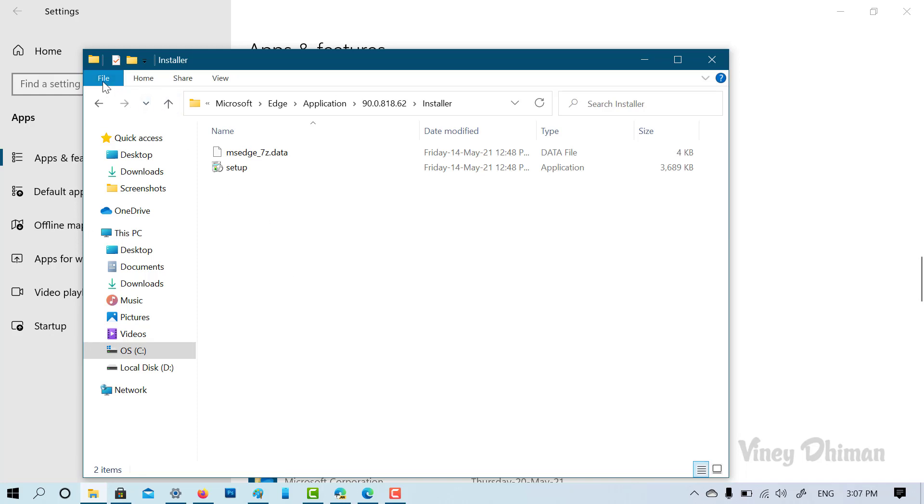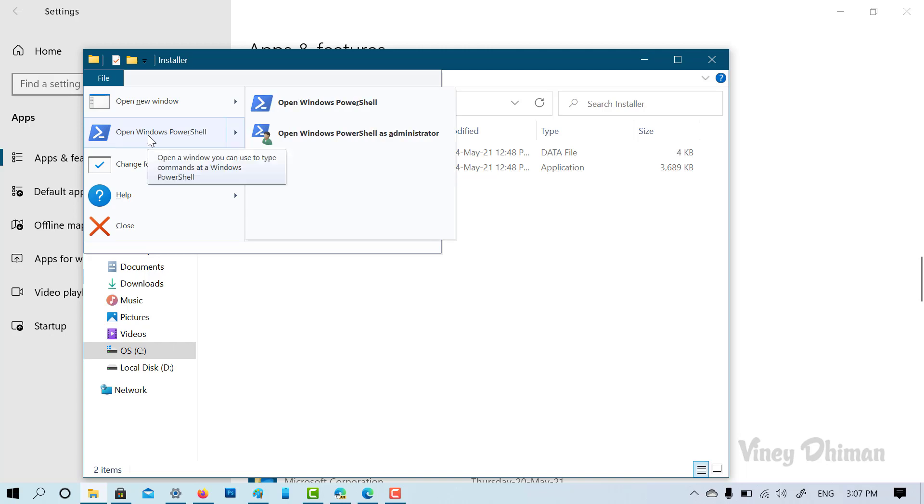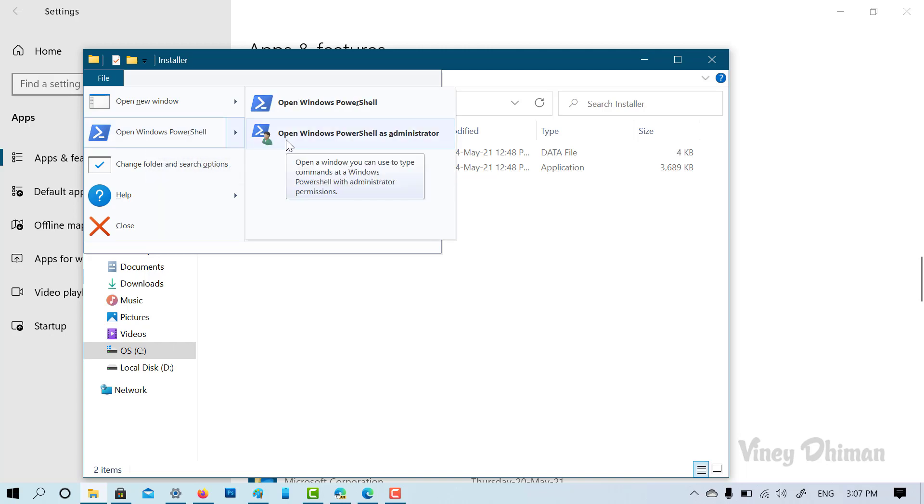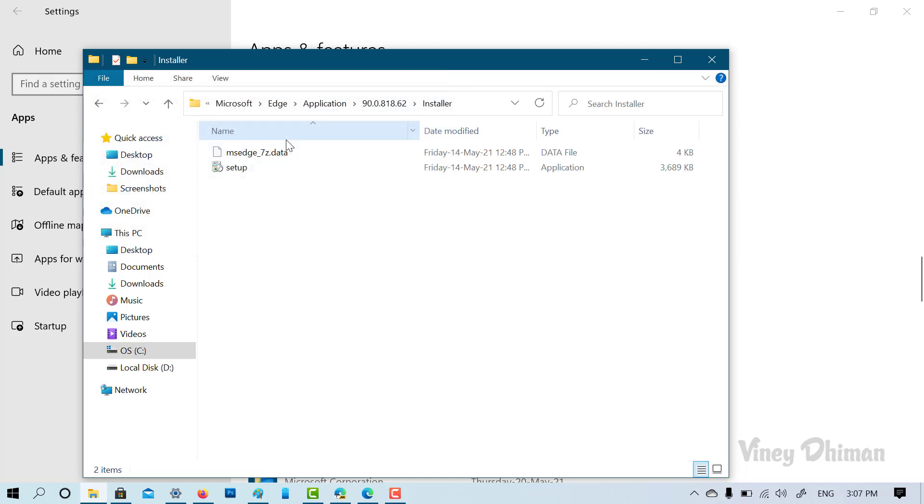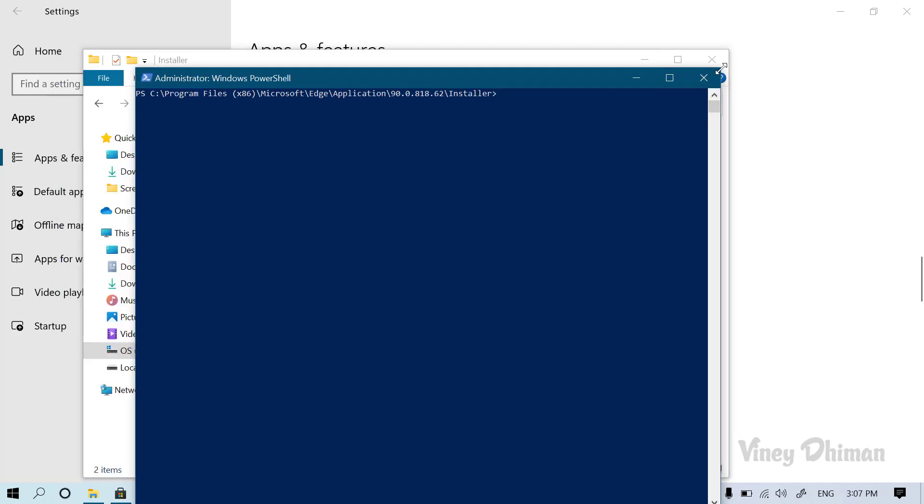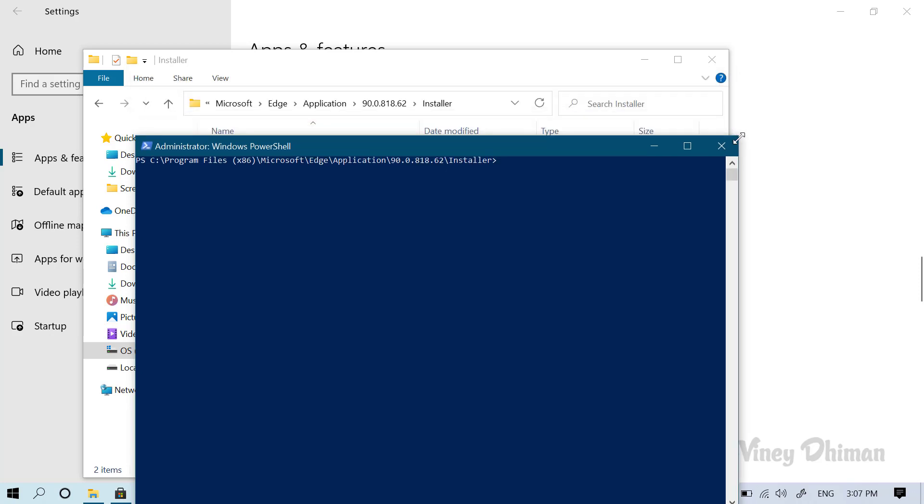So once you reach this page, you need to click on the file option and then you need to select open Windows PowerShell and then you need to select open Windows PowerShell as administrator. Once the UAC dialog box appears, click here to continue.